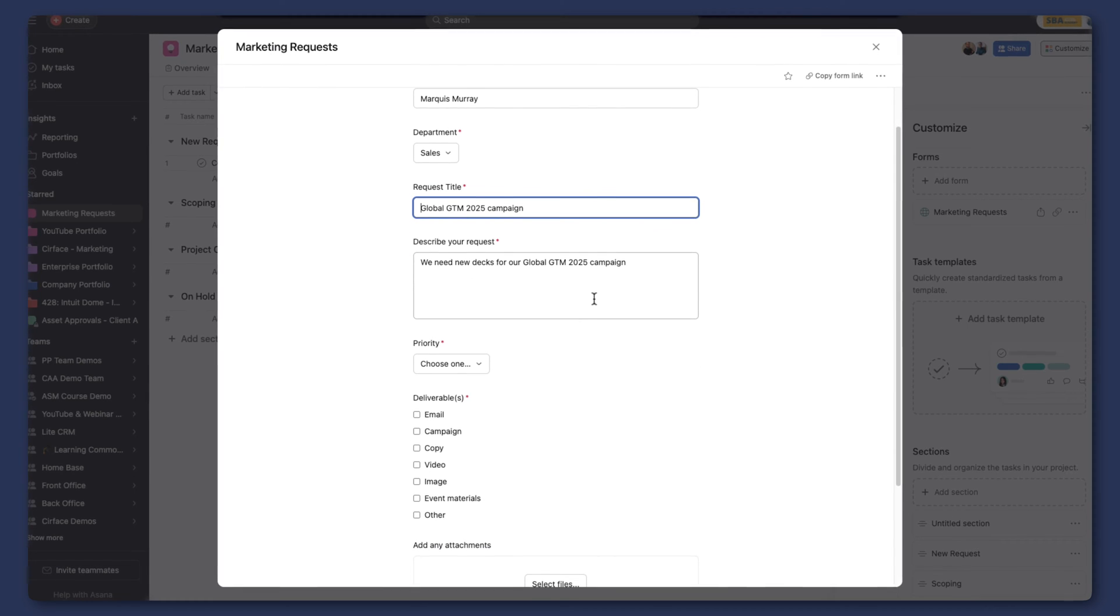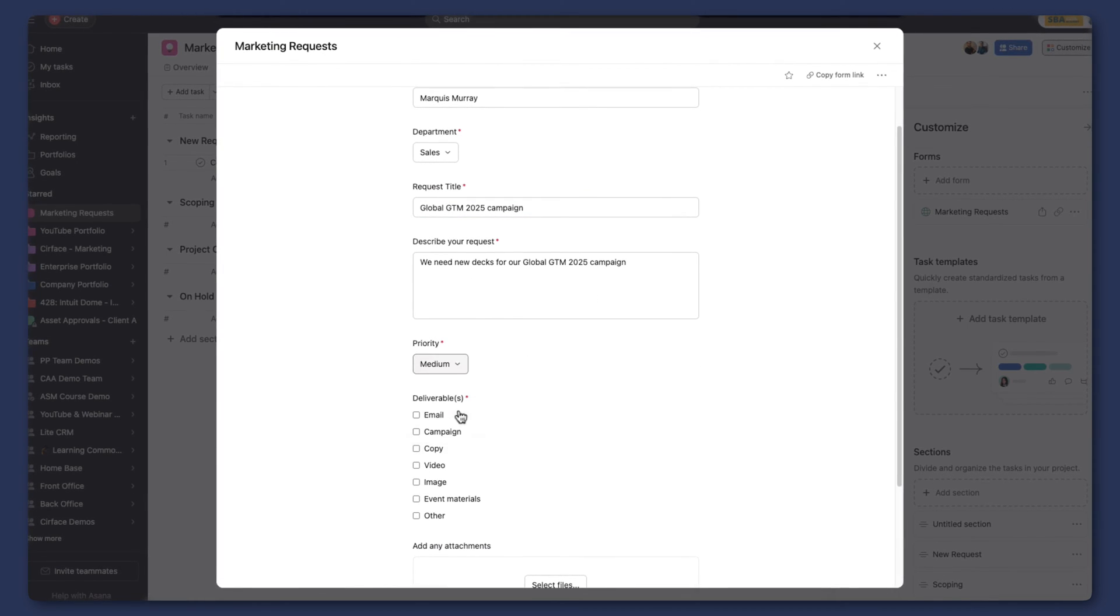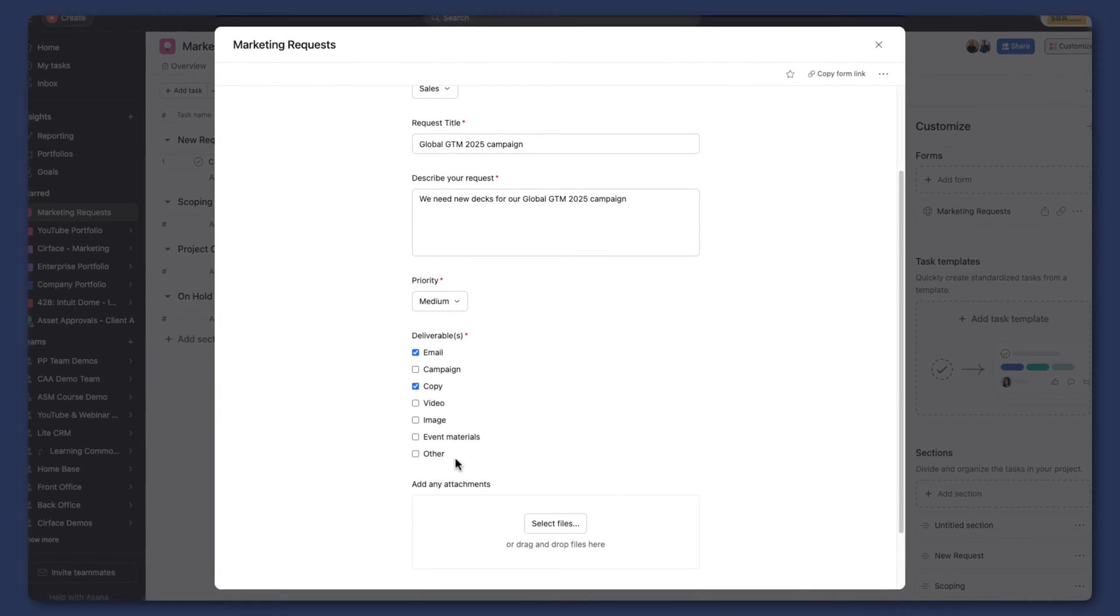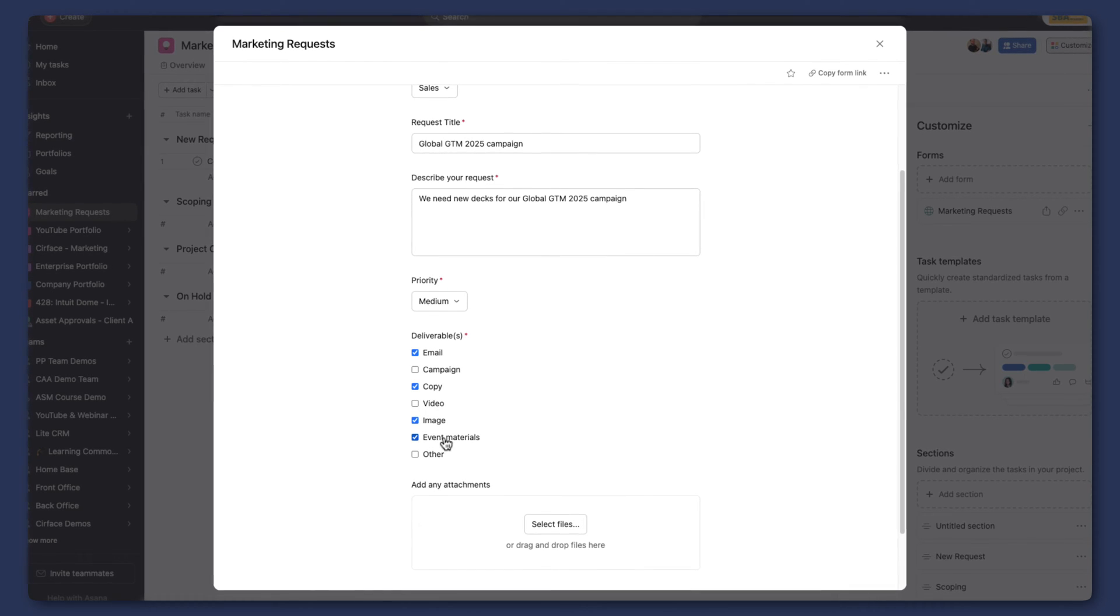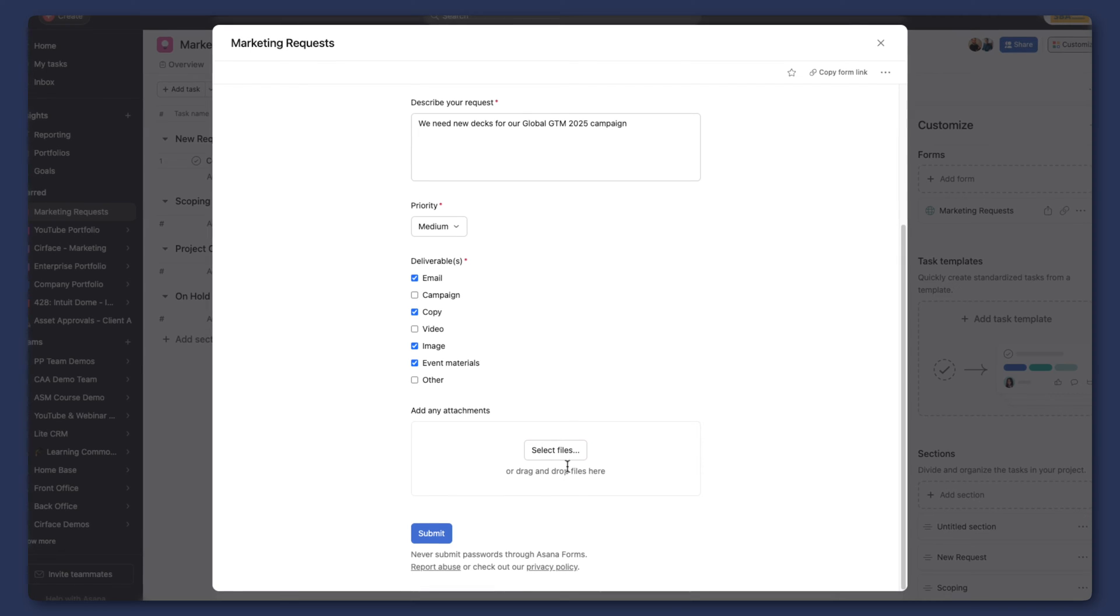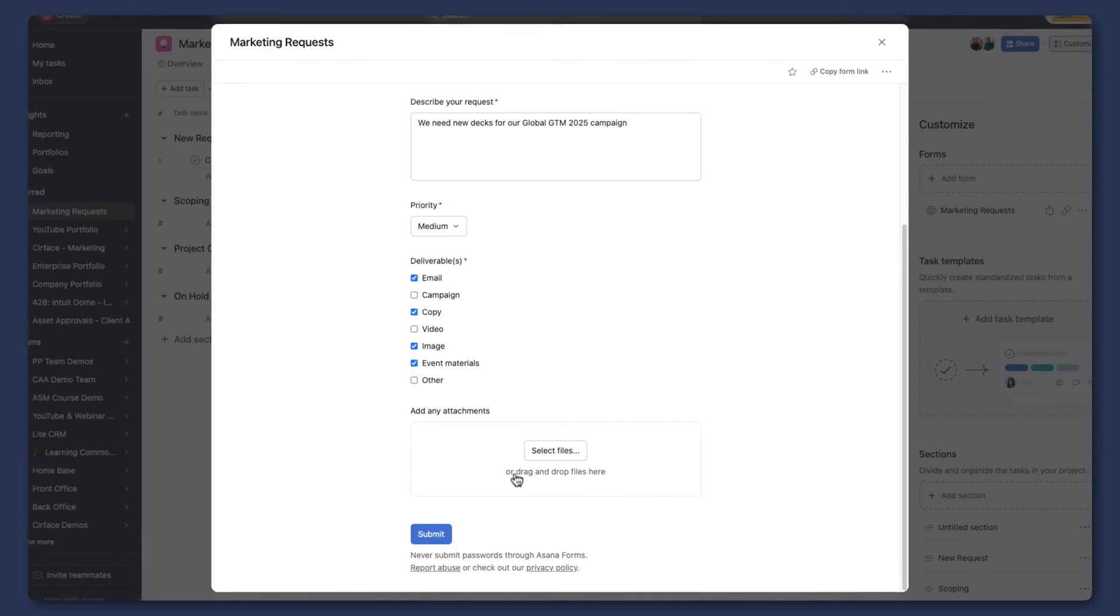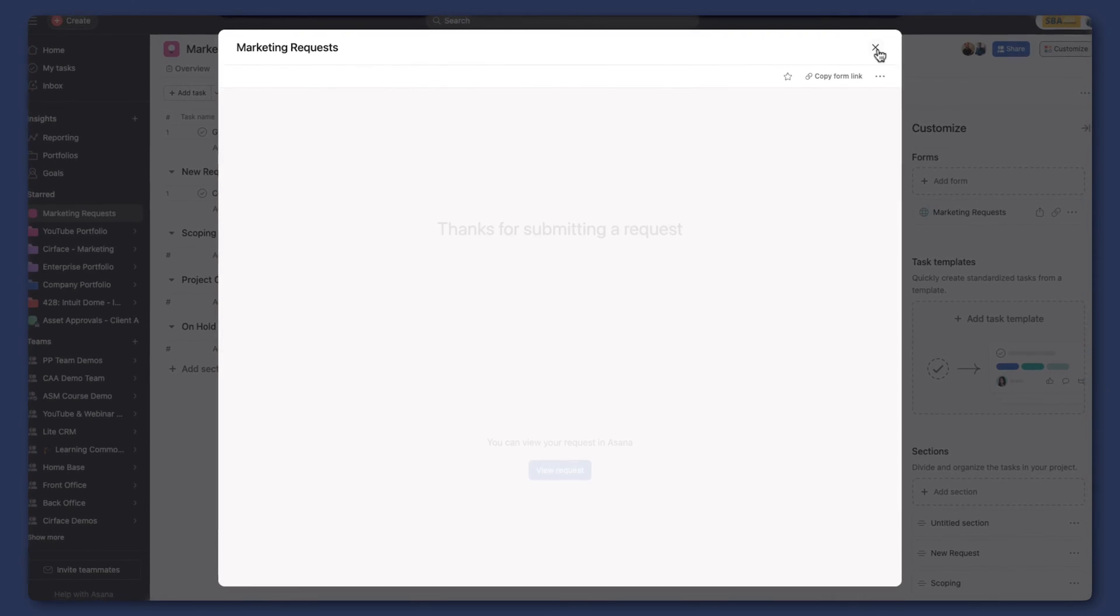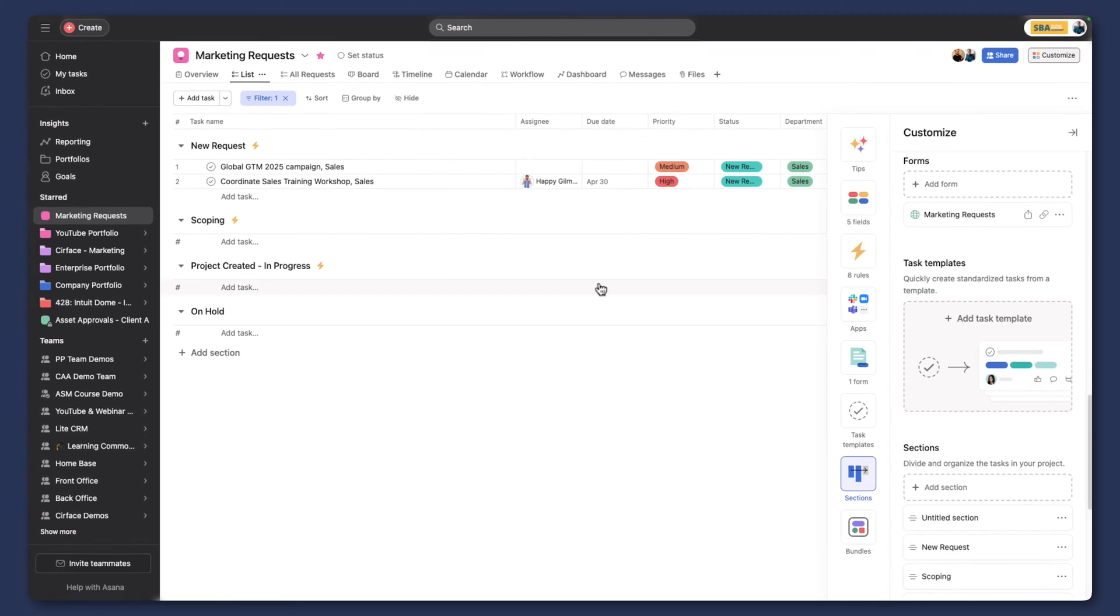Brief description, add as many details as you want to. Priority, I'm going to put this as medium priority right now, and we're going to need new emails, we're going to need a copy for this, and I guess we can say image and event materials, and then if we had any files that we wanted to add as context, we could add those here. So I'm just going to go ahead and submit this request here, and as that submits, we're going to see that we can go and then view that request.